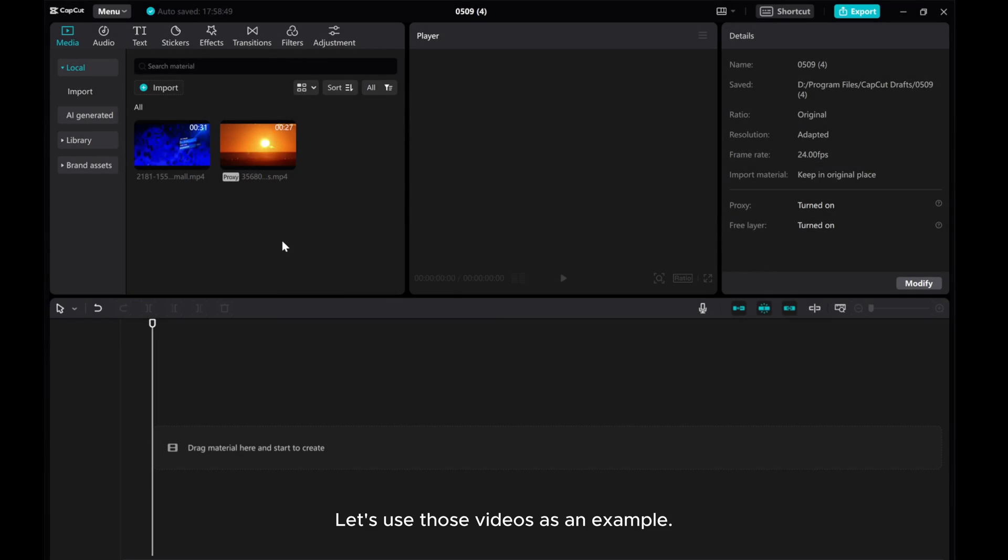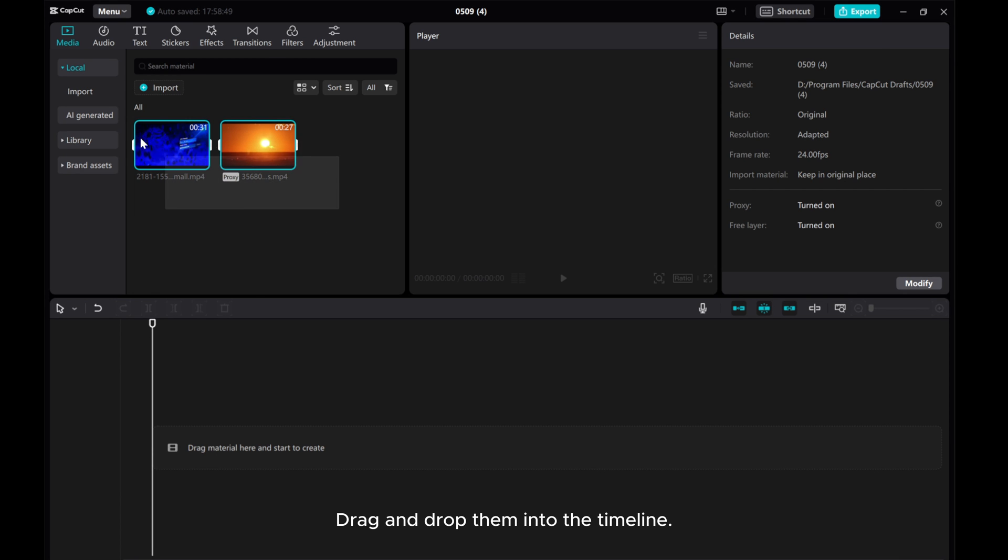Let's use those videos as an example. Drag and drop them into the timeline.